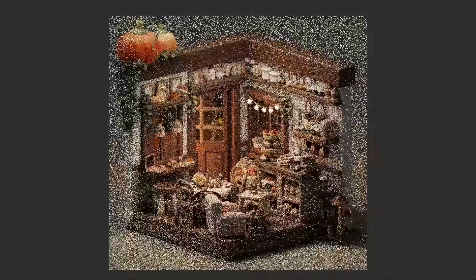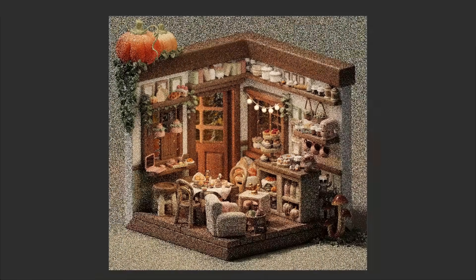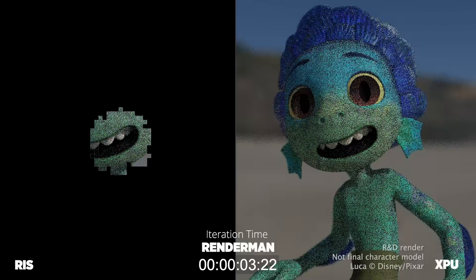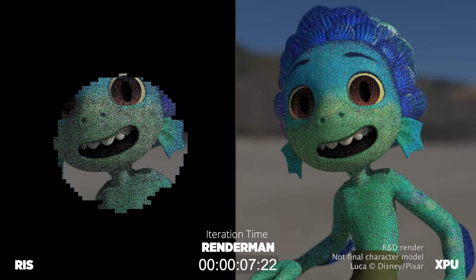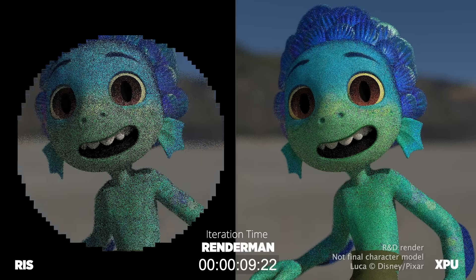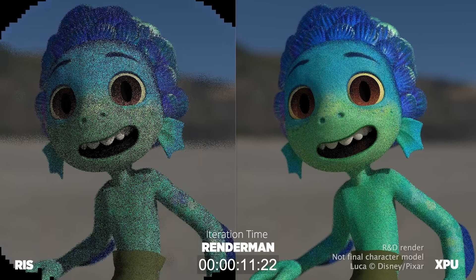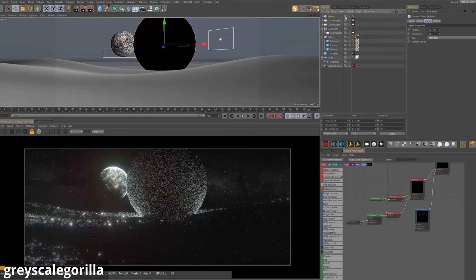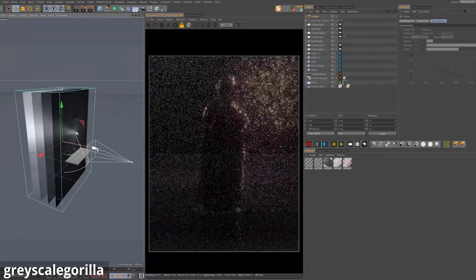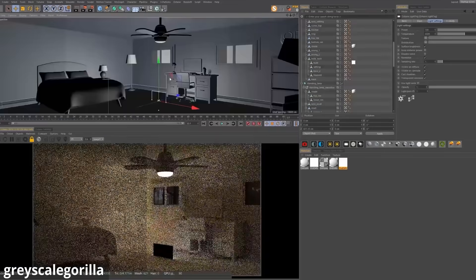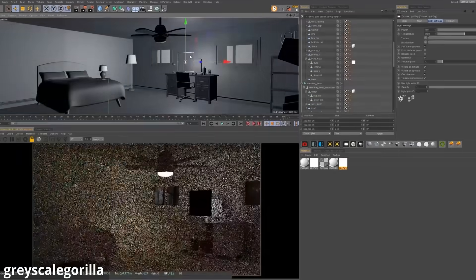The problem is that Cinema 4D is not real-time, which means that to create an image, we have to wait for each frame to render. This rendering process can take hours, and it drastically slows down the creative process.